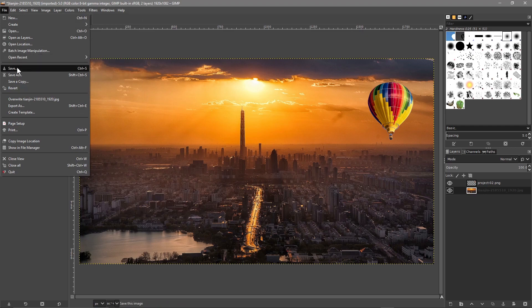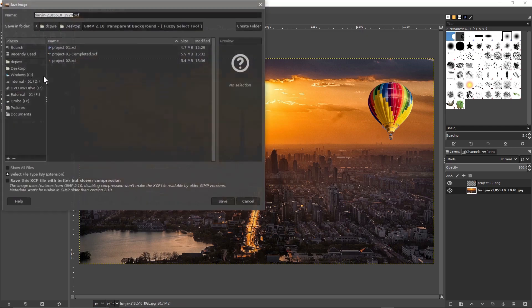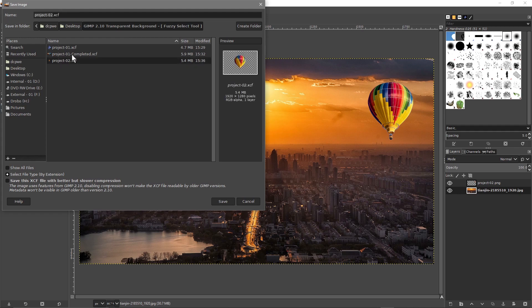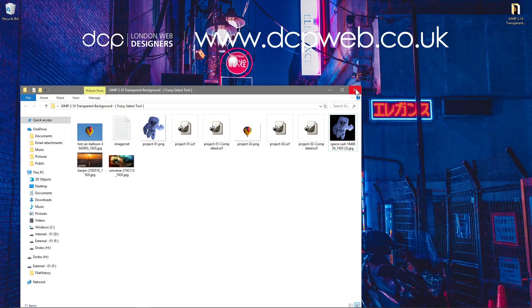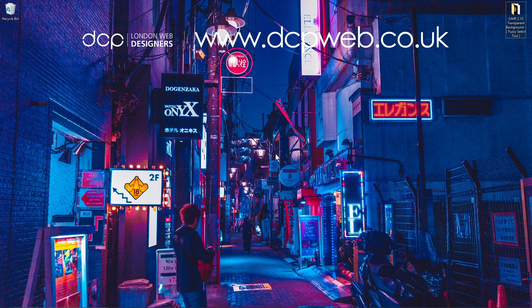Let's close this. Go to File Save As and save it as project-completed-02. I hope you found that tutorial useful. I look forward to seeing you in the next DCP web tutorial.